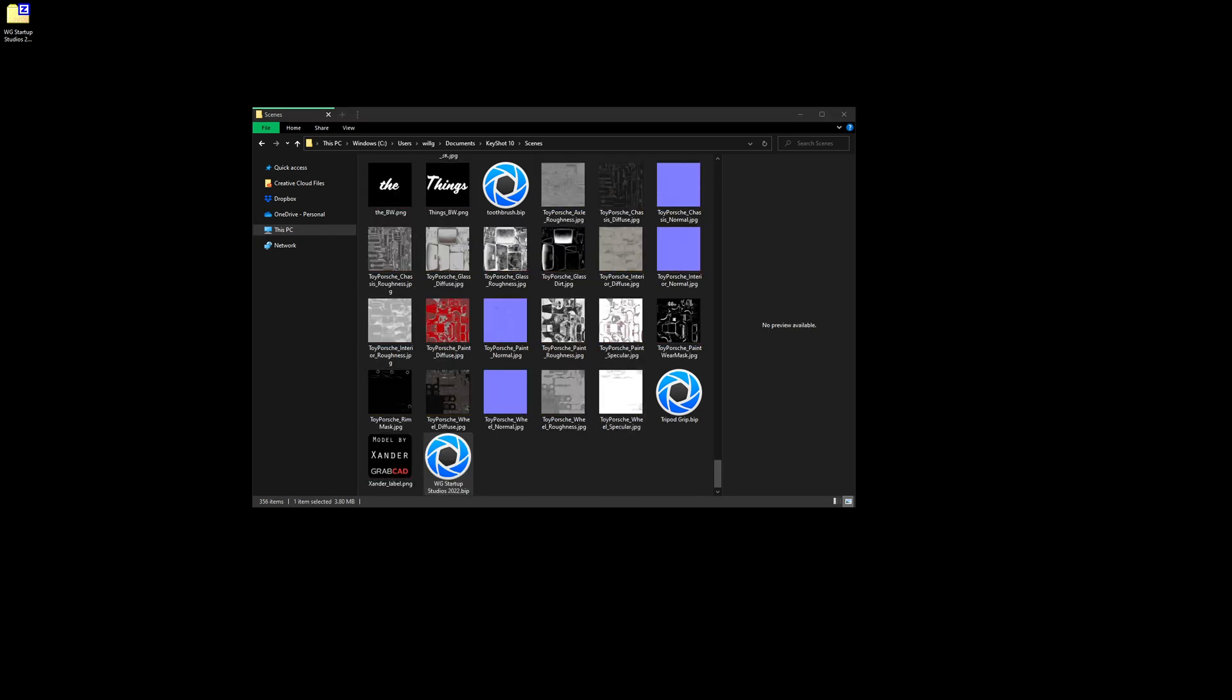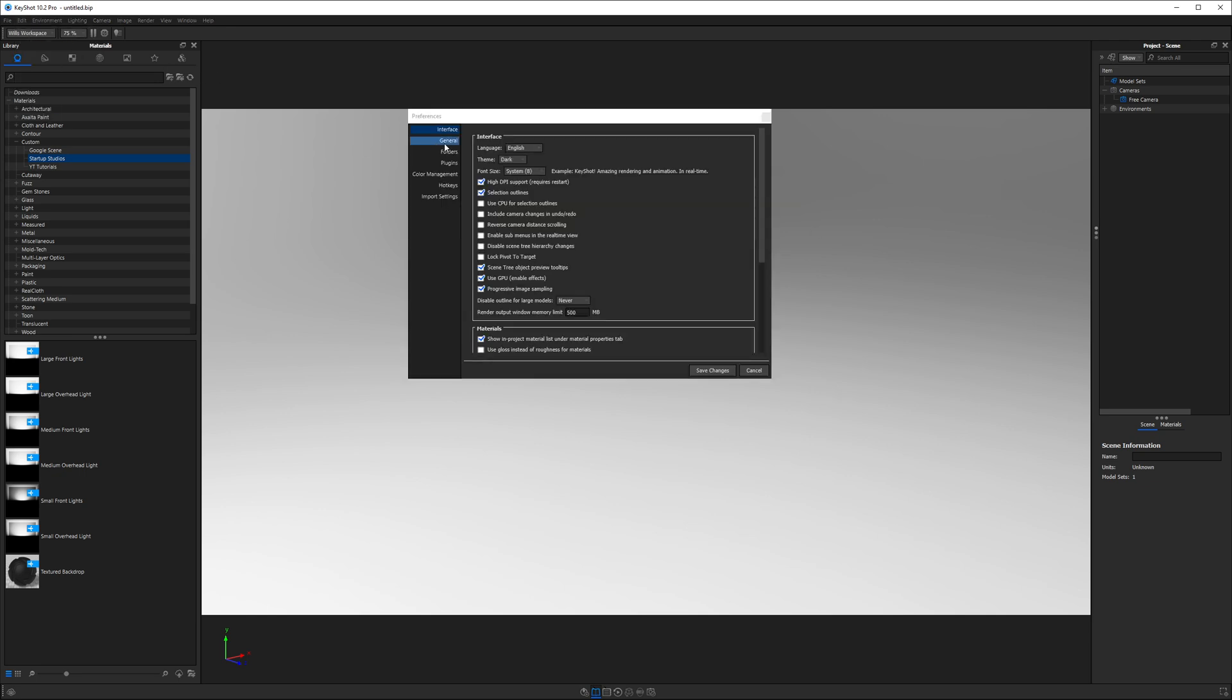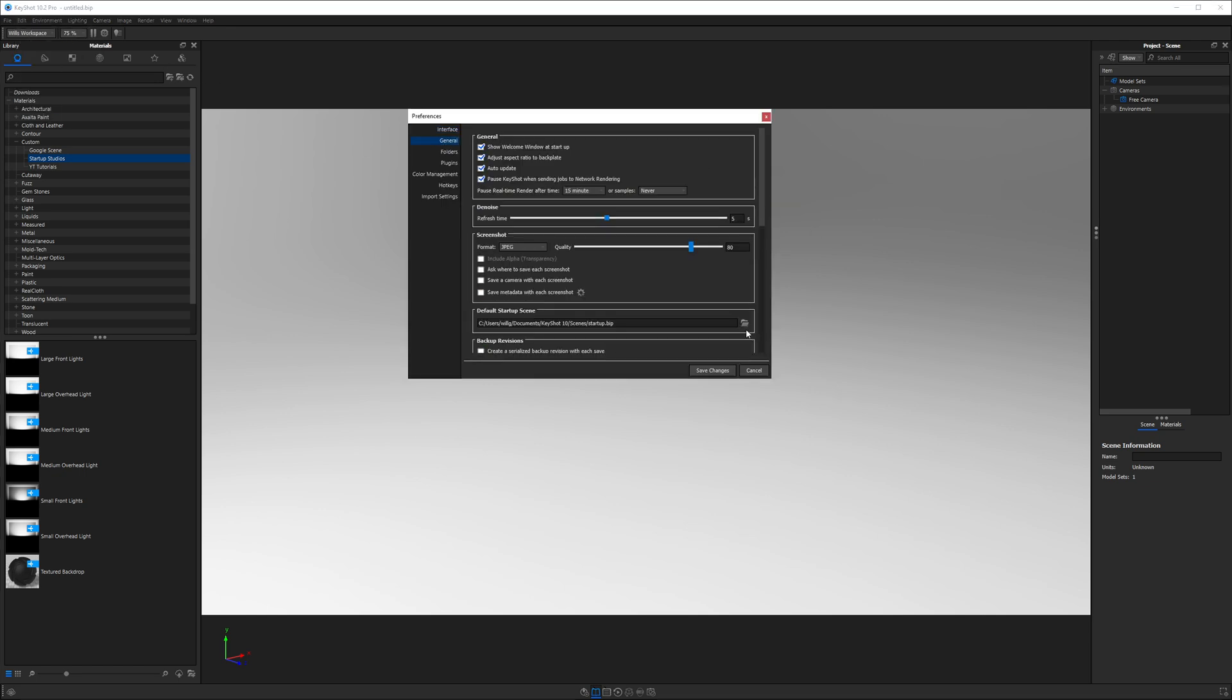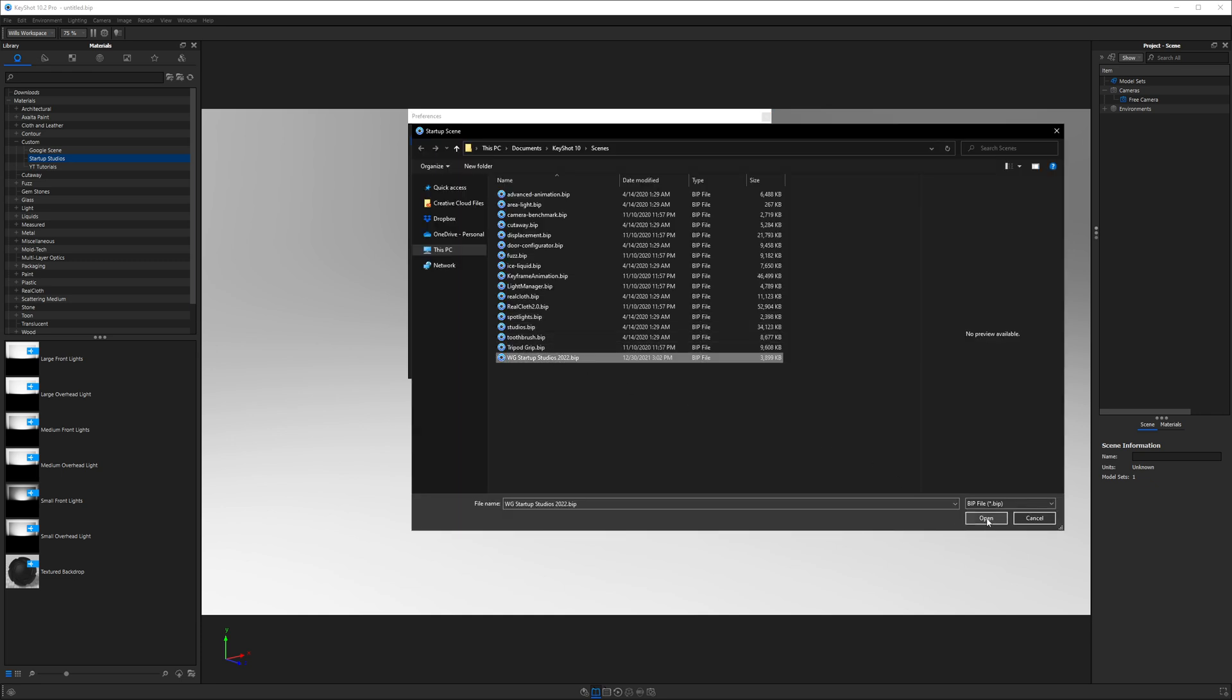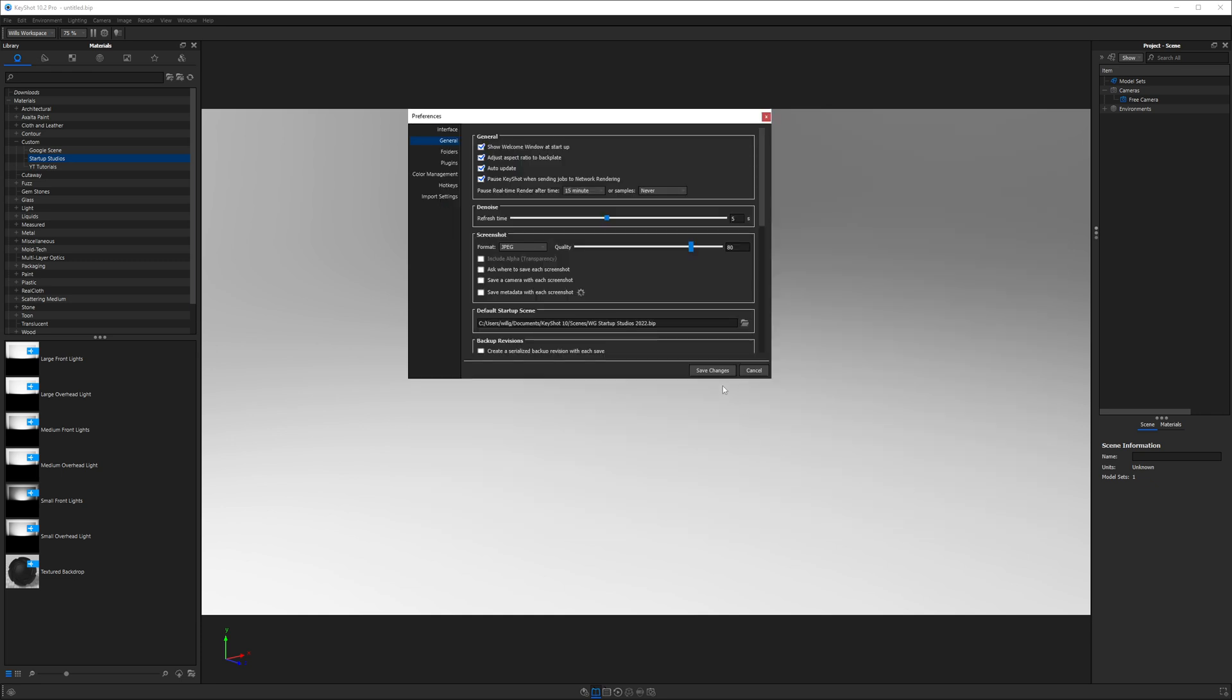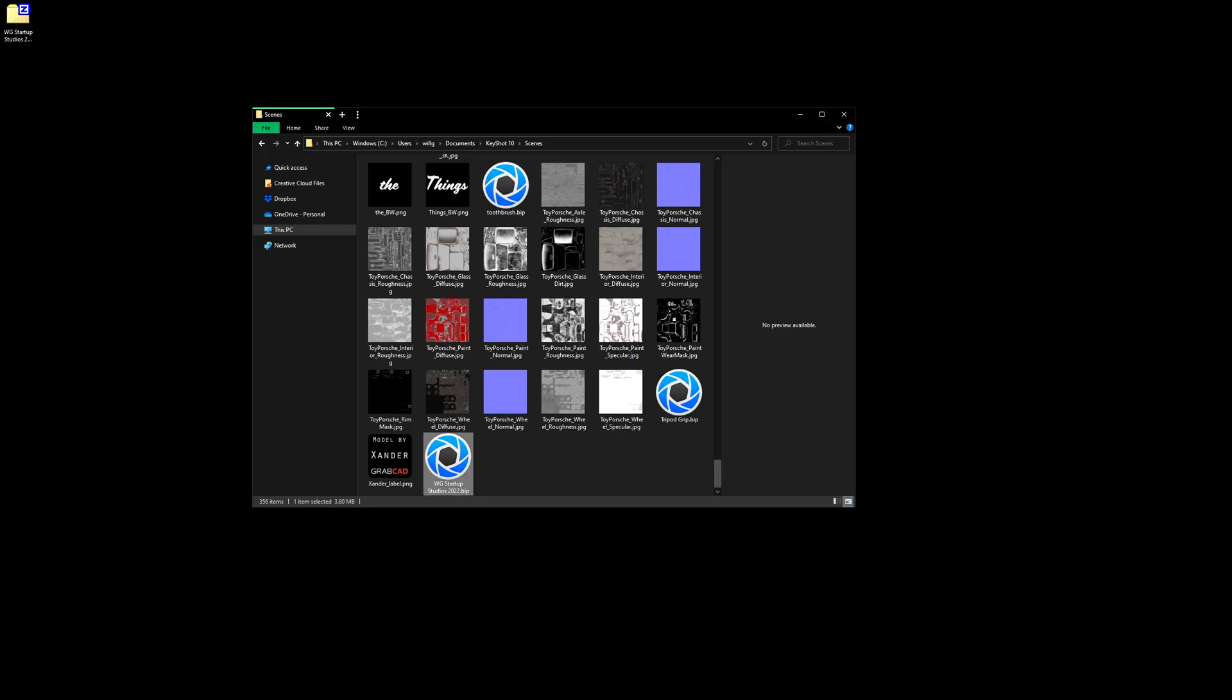Next we're going to launch KeyShot 10. Once KeyShot's up, find the preferences. Go to general. You're going to browse to that new startup studios file and go ahead and load it. Hit save changes and then restart KeyShot.